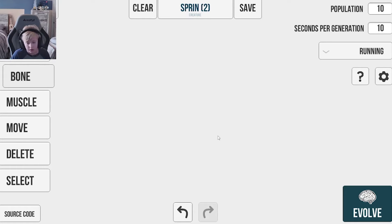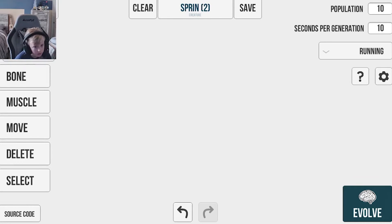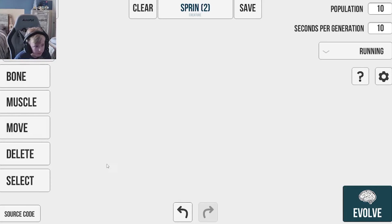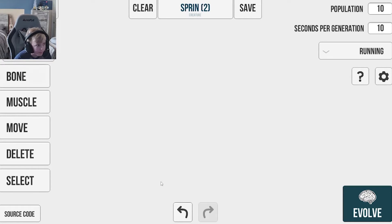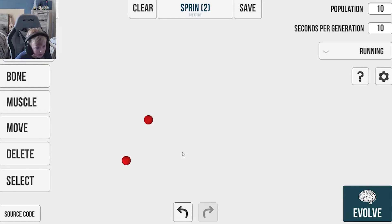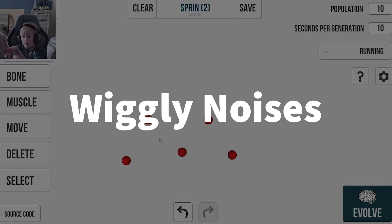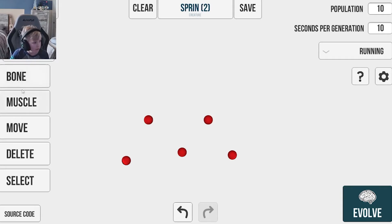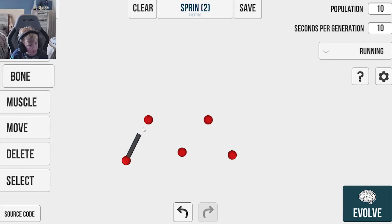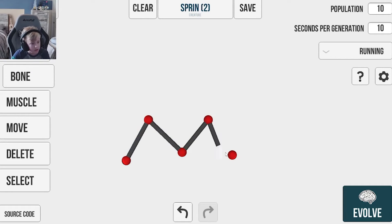Okay, so what I was thinking for this somewhat viable being is just to make it an M shape. You know, I have a feeling this will do pretty well. It might be able to hop or do something. Maybe we just do something like that. Perfect.